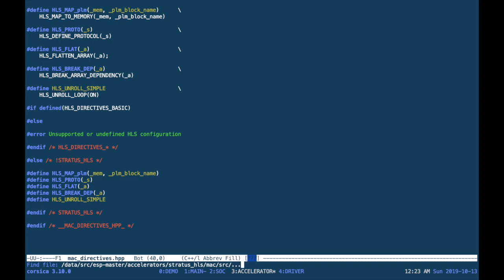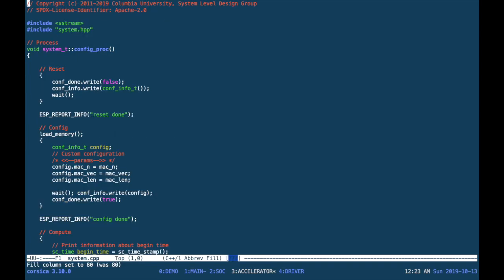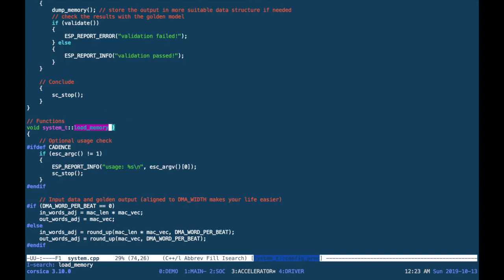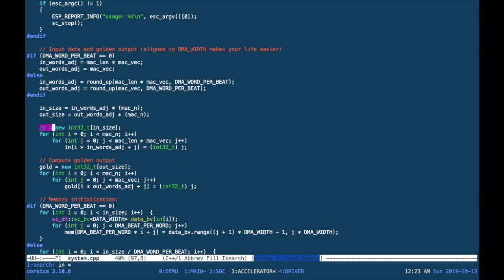Let's take a look at the test bench and in particular, let's open the system.cpp file. We go and look for the load_memory function, which has to be customized for our application. In particular, we may want to change how we initialize the input.